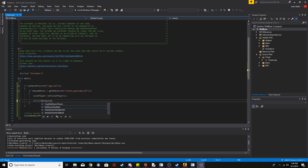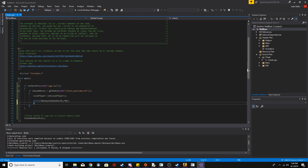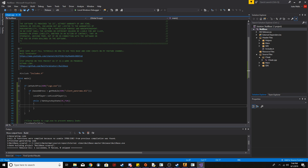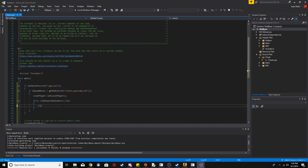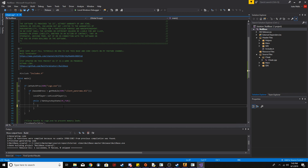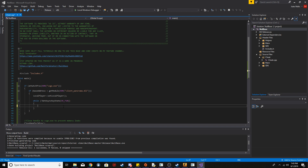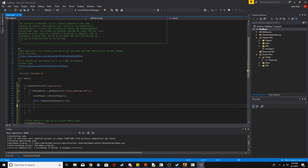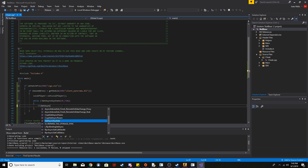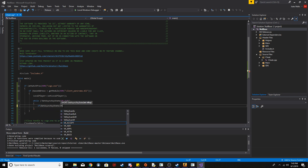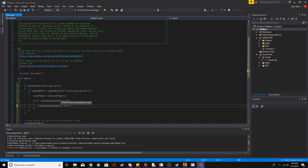Next we set up a while loop: while we don't press F10, do whatever's inside. F10 is our panic key — pressing it will close the cheat. Inside the loop, we think about what bhop should do: we want it to jump when we're on the ground and pressing Space. So we check using GetAsyncKeyState for the Space key.